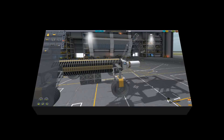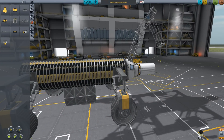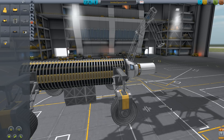Hey everyone, welcome back to another KSP tutorial. Today I'm going to be covering KAS, that being Kerbal Attachment System. This is one of the most used mods and actually one of the most useful mods.